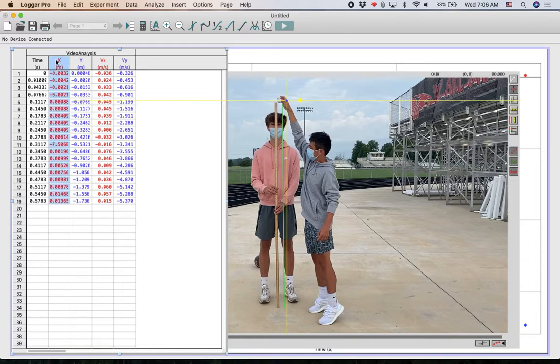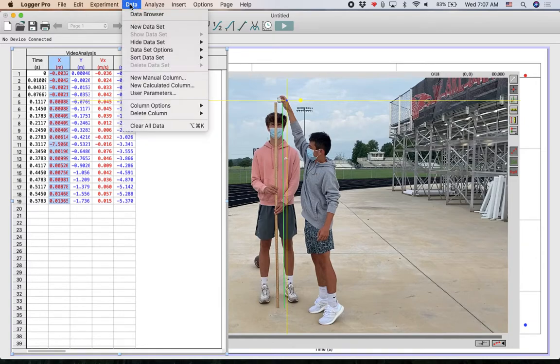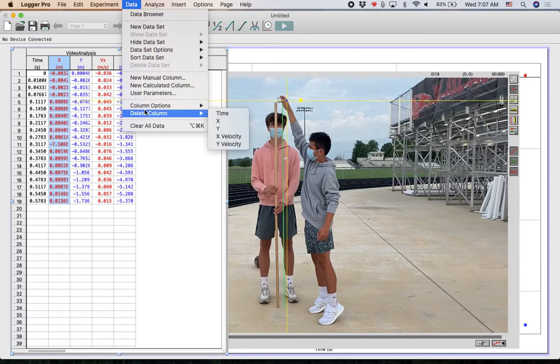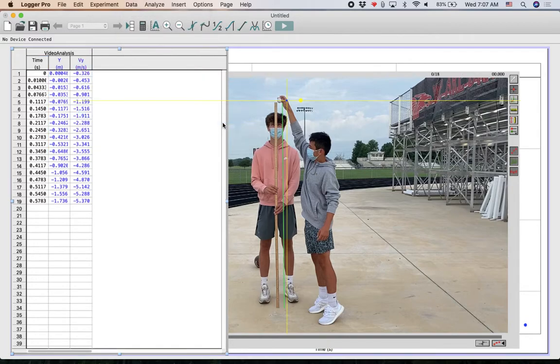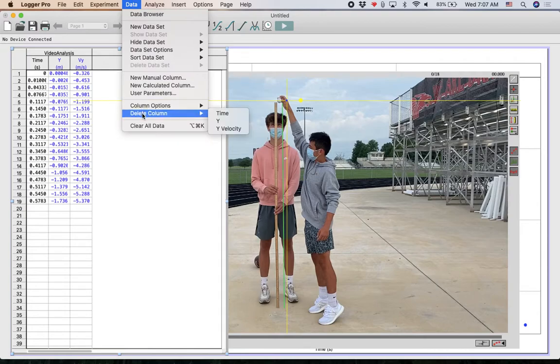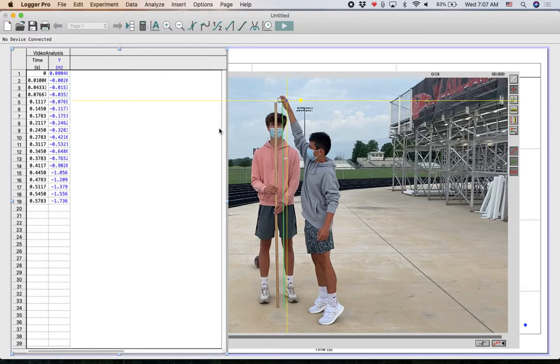I'm just going to click on there and go to data and delete column. I want to delete the x column. I also want to go to data, delete column. I want to delete the y velocity. So all we want is the time and the y position.